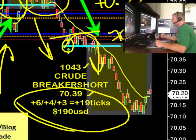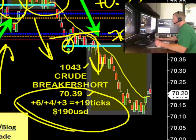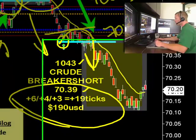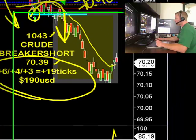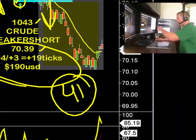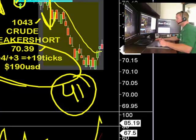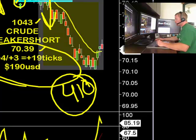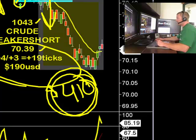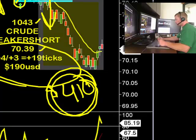So we got 19 plus 22 — that's 41 ticks total in a matter of 10 minutes. At 10 bucks per tick, add a zero to it — there's 410 USD. And that's the only two trades we took today.